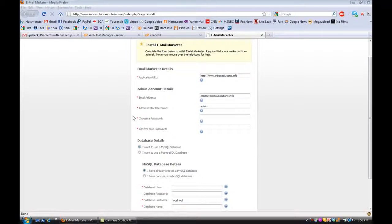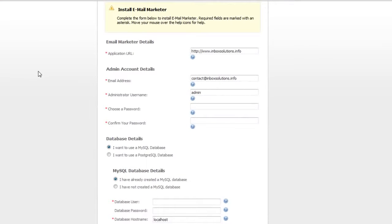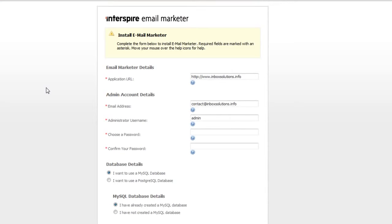Hey everybody, this is Joshua Greenwood with Alexander Global Media, and this is the second part of my how-to completely install Interspire from A to Z tutorial video. In the last video we did the FTP, installed it onto the server. Now you're going to go to your actual website — in this case it's inboxsolutions.info — and you're going to see the Interspire Email Marketer setup screen.